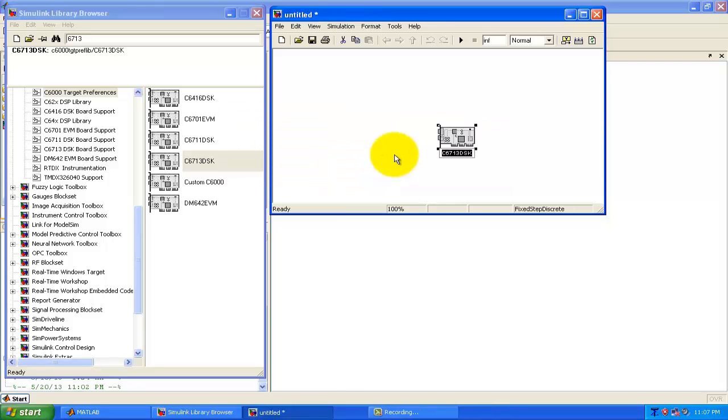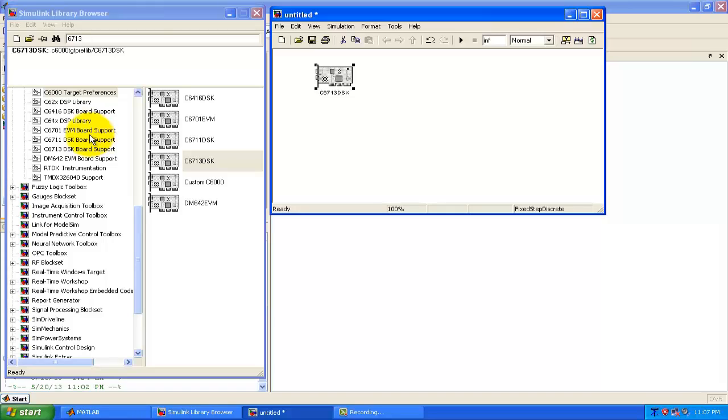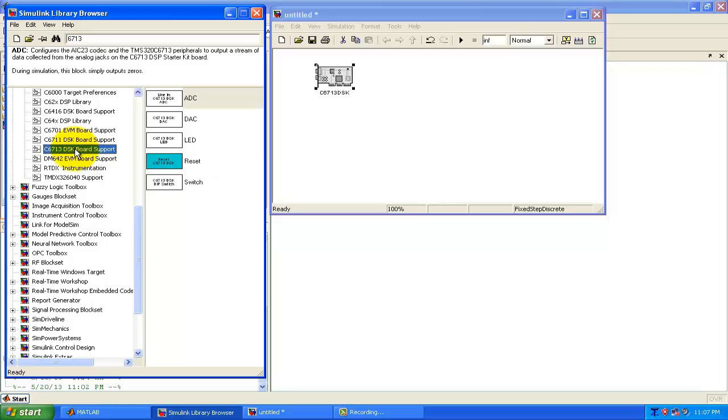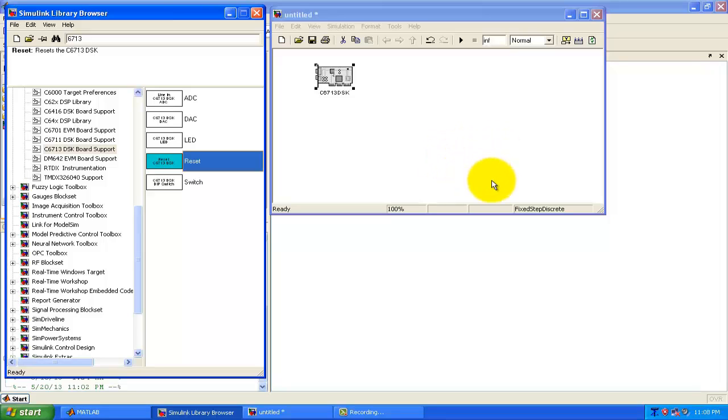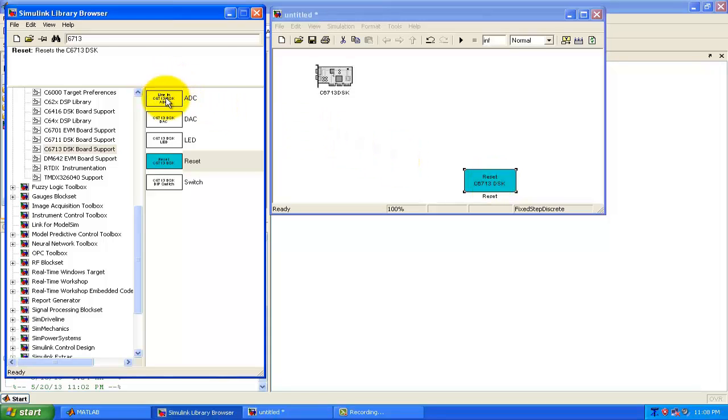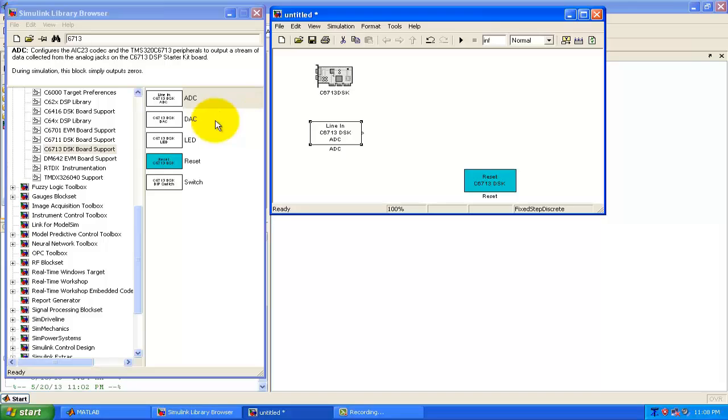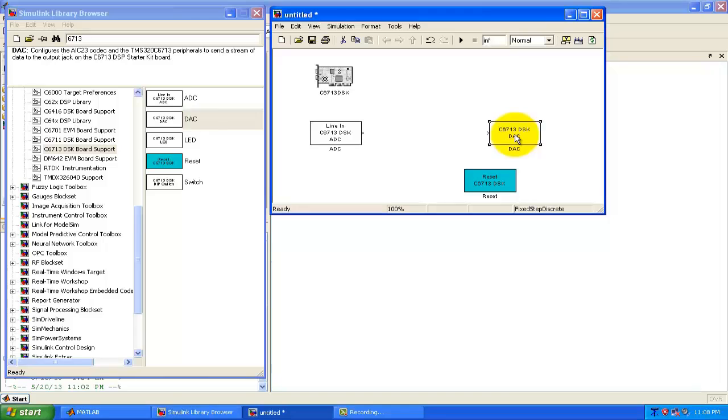And then after this is the DSK model. So we can place it somewhere outside here. Our next thing is to have the ADC from where we will get the real time data. And for that just click here. One thing we can also use the reset. The reset can be used, we can just put it somewhere in the model. And next thing we need is the ADC and DAC. One ADC, we can have the ADC somewhere here. And DAC to listen the output. You can have the DAC here.